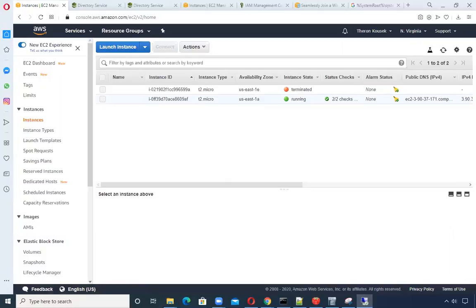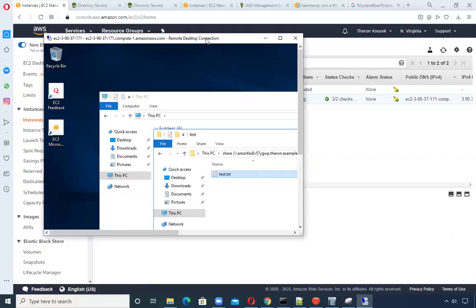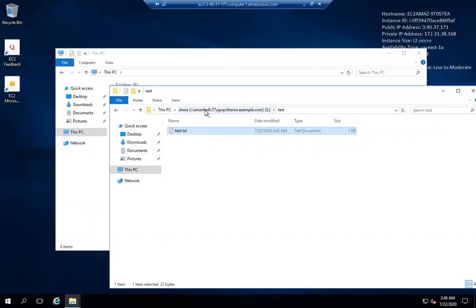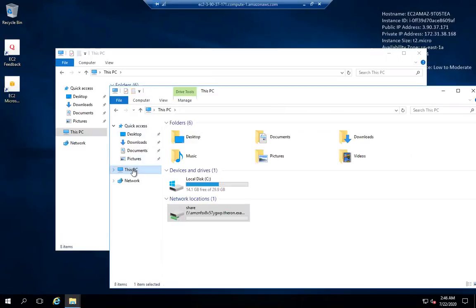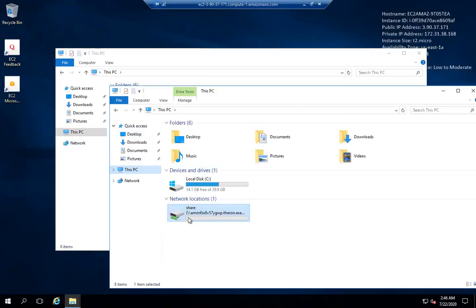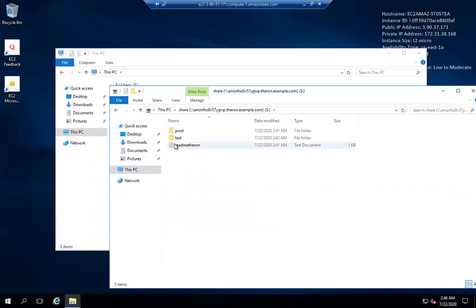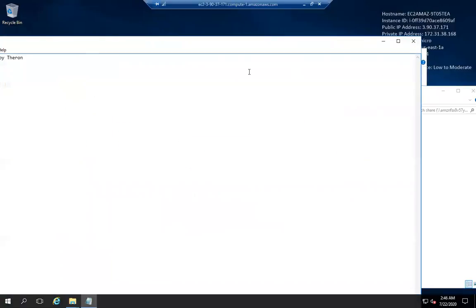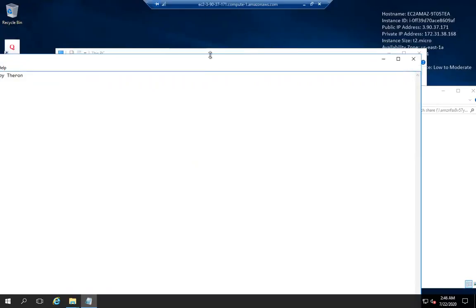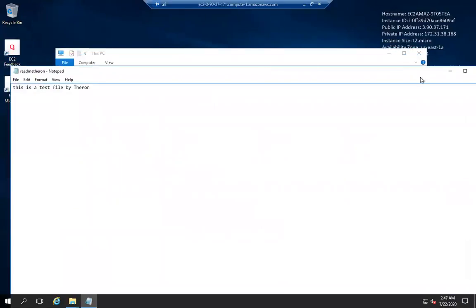What I have here is a remote desktop which is using my FSx shared drive. I went ahead and mapped a folder in the EC2 instance to my S drive, and the S drive is the share which points to the FSx file system under this domain. Inside, I've got a test folder and a file I created right in there.